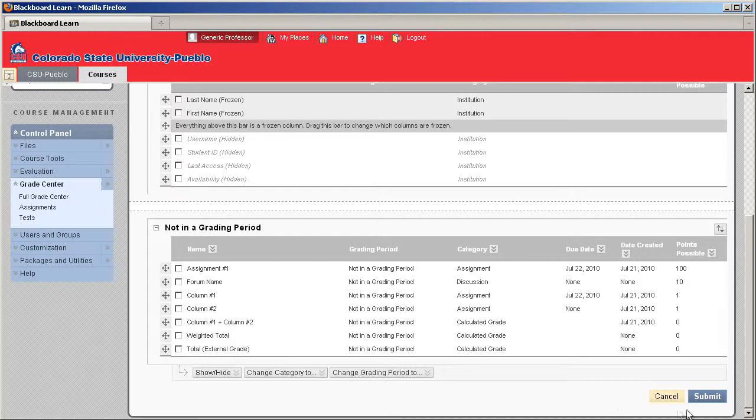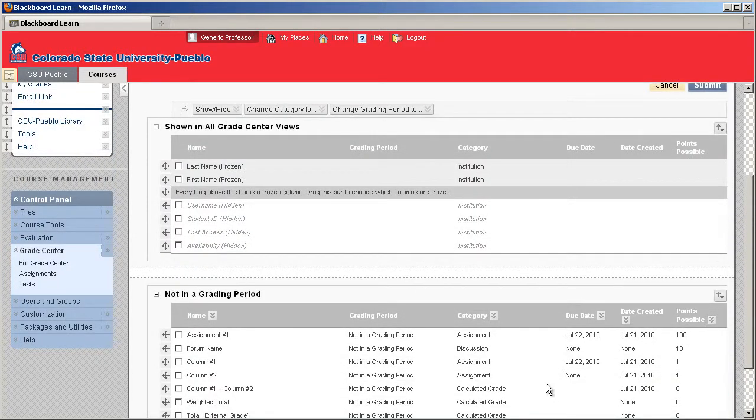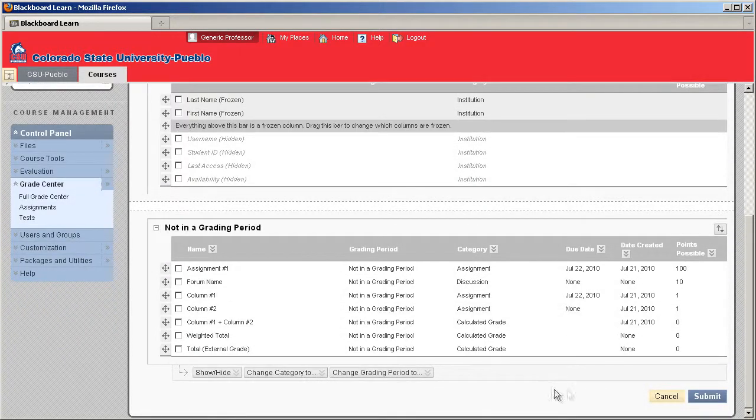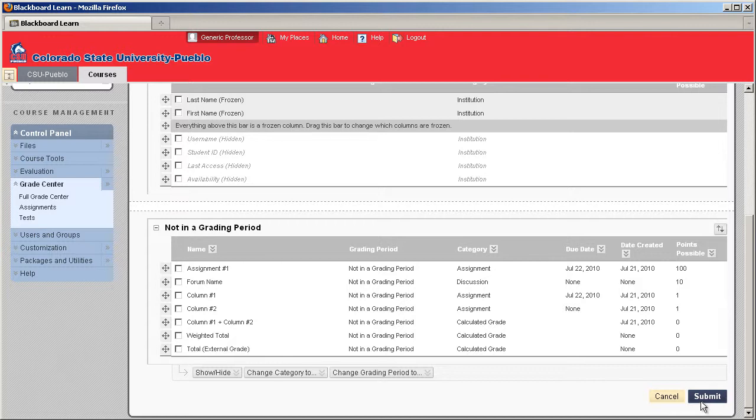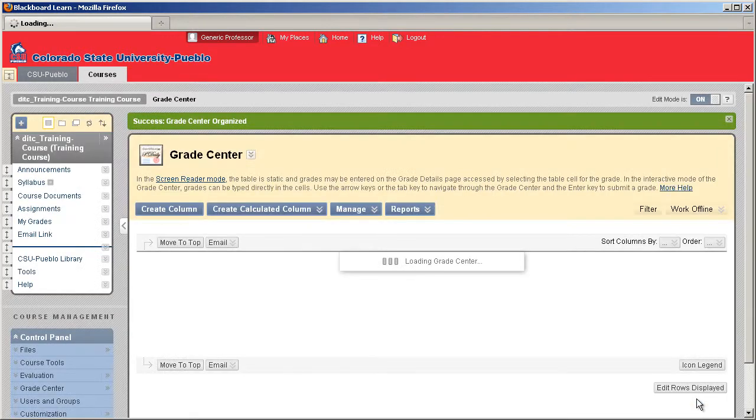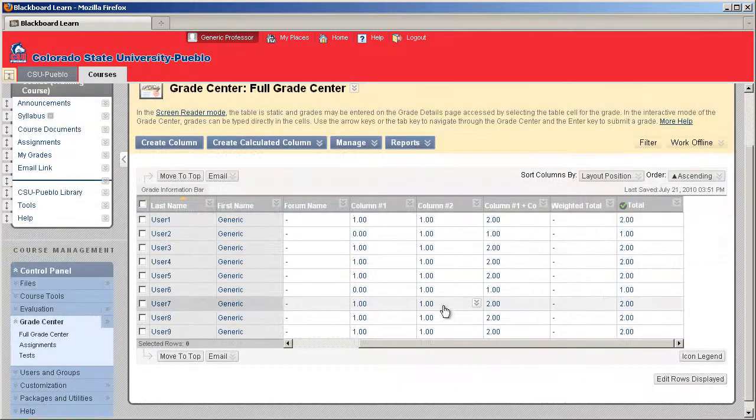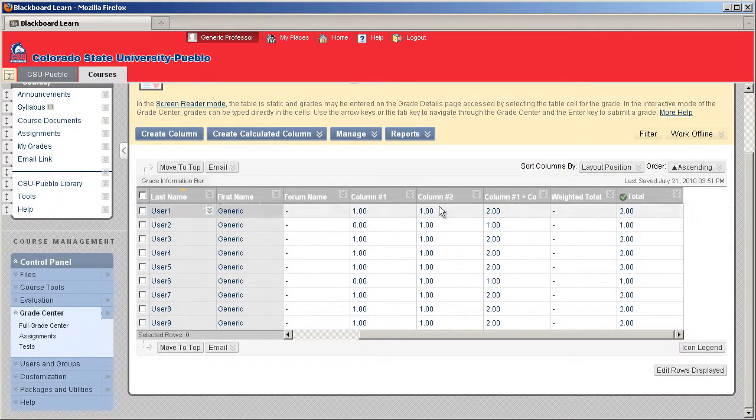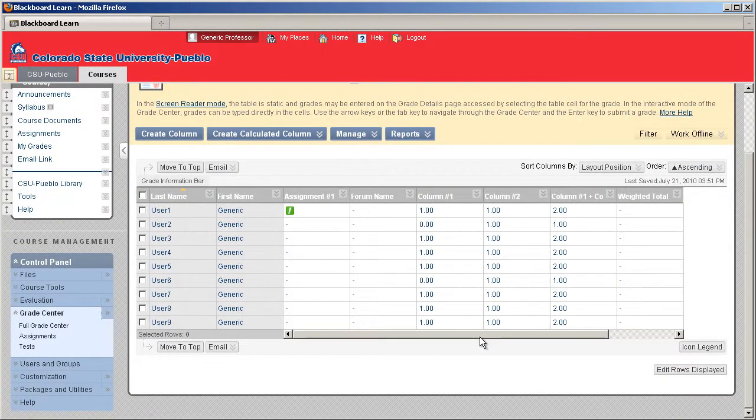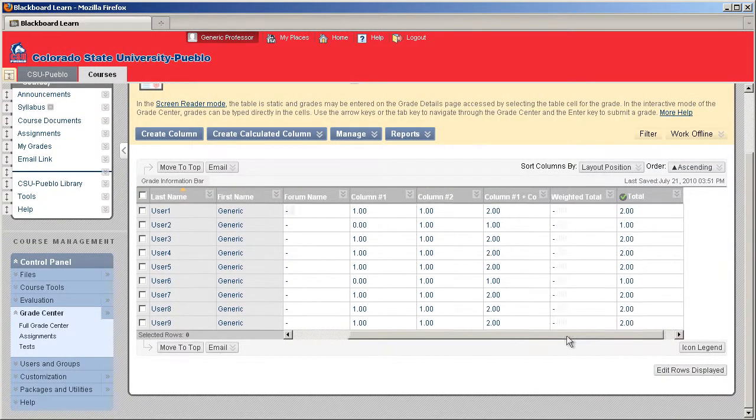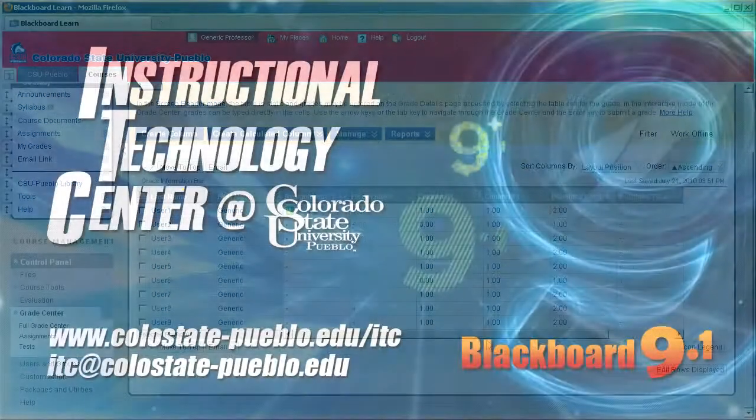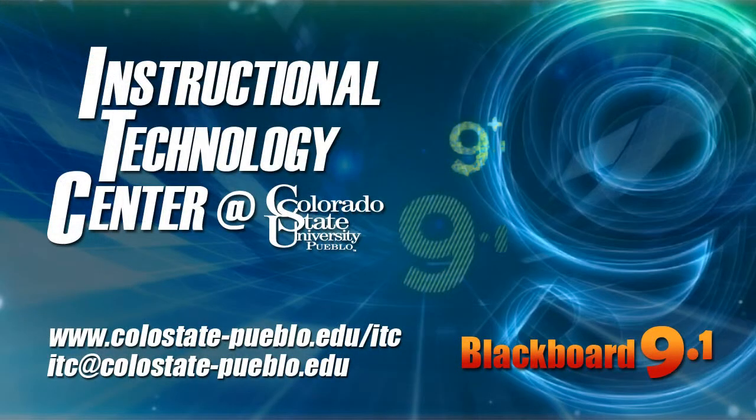Now the last step is to submit. We've made a lot of changes in this menu, but if you do not submit, it's not going to stick on to those changes. So I'm going to hit submit. It's going to reload my grade center. And now you're going to notice that everything's going to be in the order that you set it within that column organization menu. And this concludes this tutorial for Blackboard 9.1.